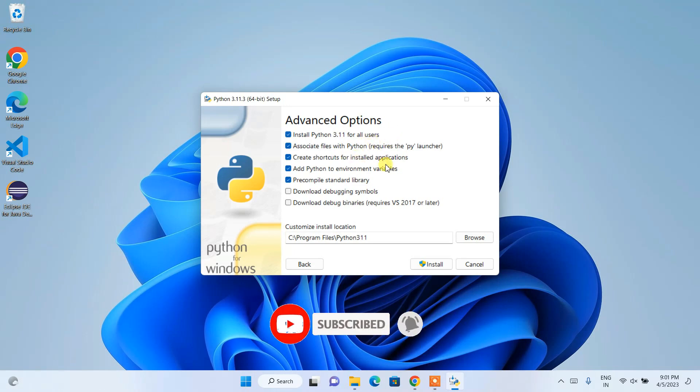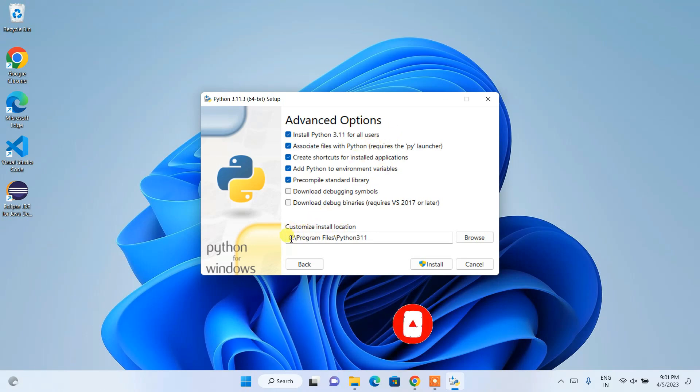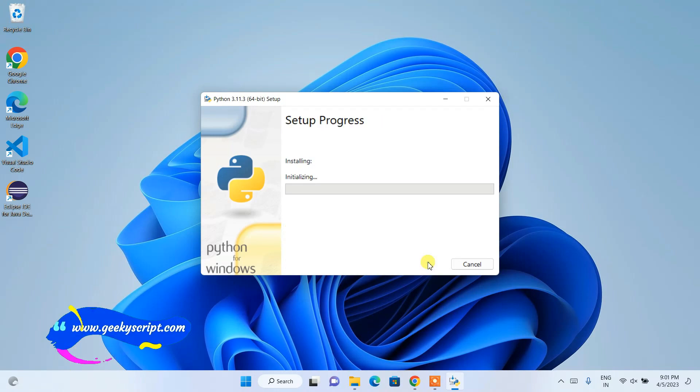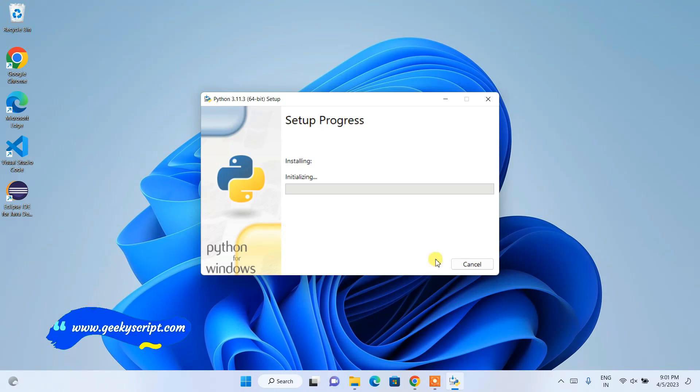So once you click on that, it's going to set your custom install location as C:\Program Files\Python311. All other things are fine, you can simply click on this Install button.